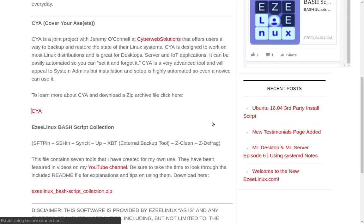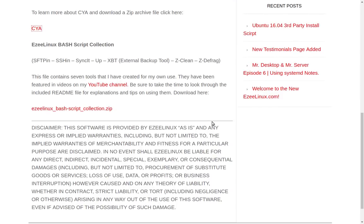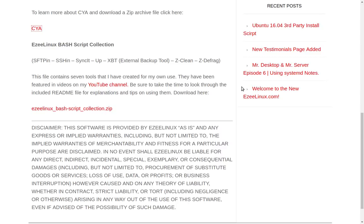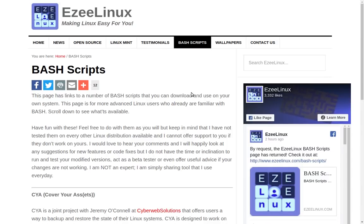The next thing on the scripts page is a collection of scripts — a zip file containing all the little scripts I've talked about on YouTube over the past few years. Most of them have videos that go along with them; some are more useful than others. Just click to download the zip file, which includes a readme explaining what each one does. This is by request, and yes, XBT — the external backup tool — is in there and available for download.